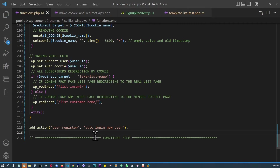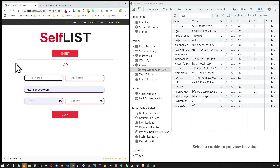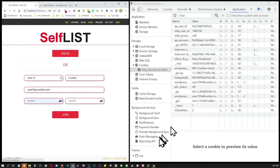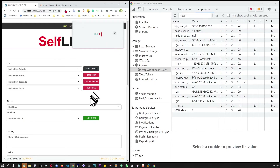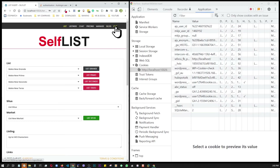Let's save and test. Our cookie is present in DevTools. Let's refresh, confirm the cookie is still there, then sign up as 'user12_cookie'. After submitting — boom — we're signed up, auto-logged in, and redirected to the data insert page. At the same time, the cookie has vanished, confirming it was properly deleted after use.